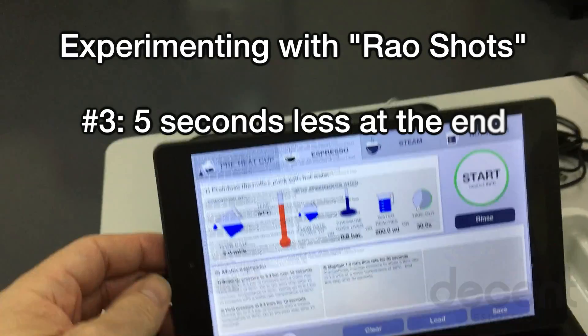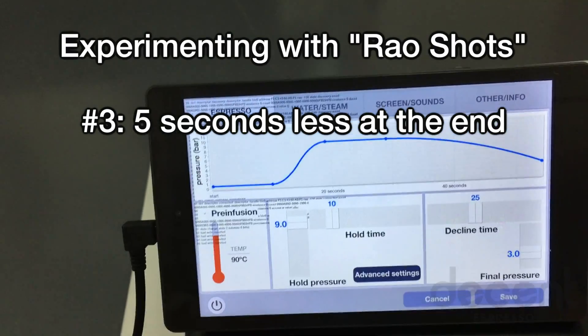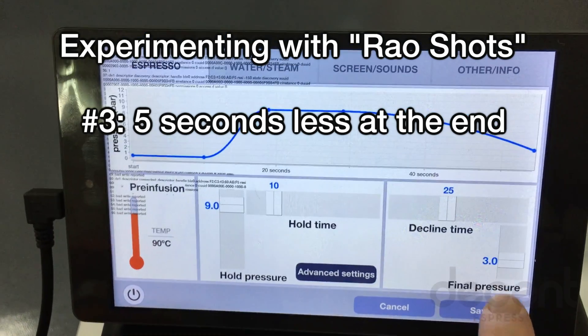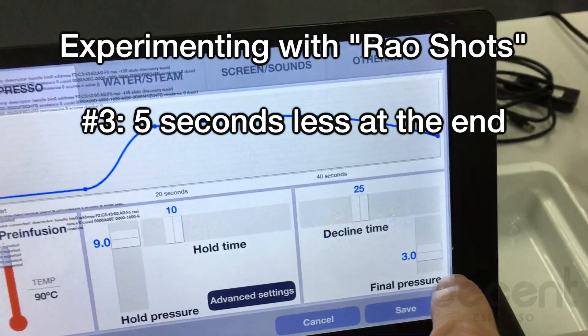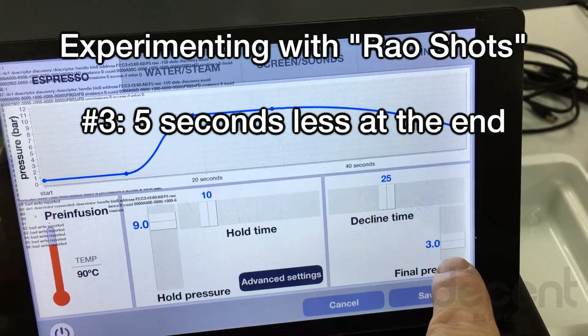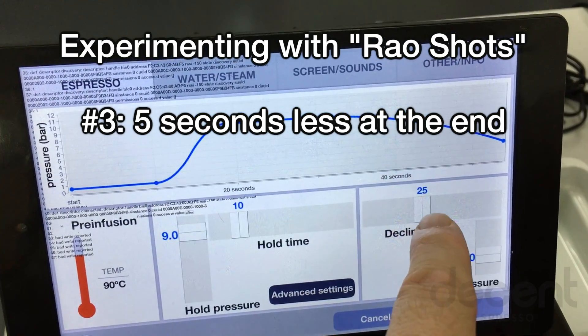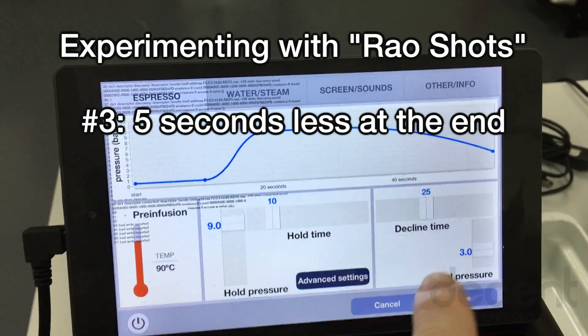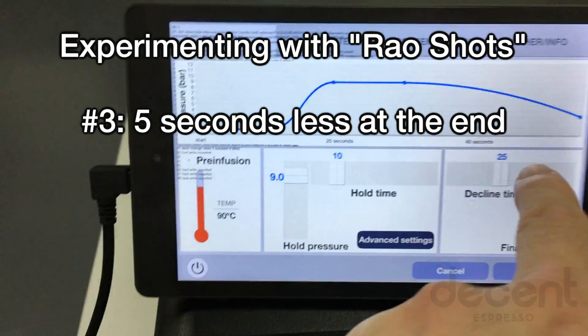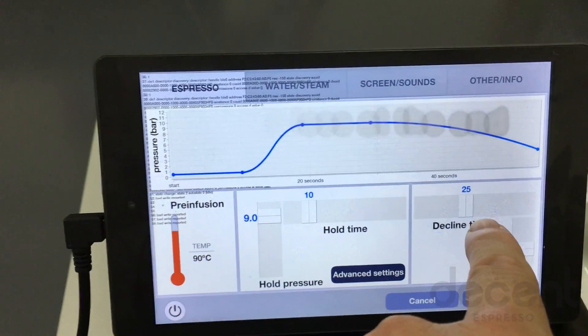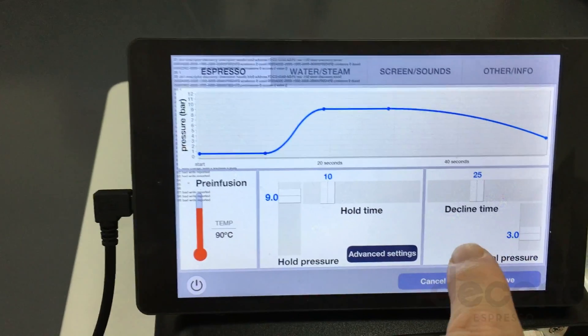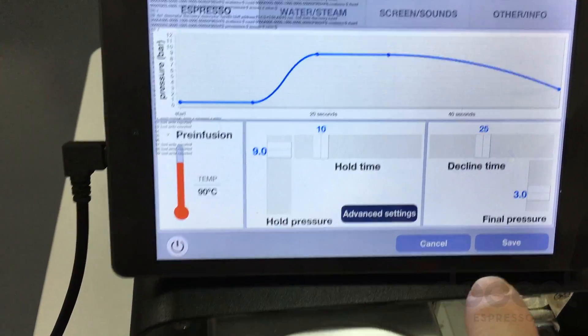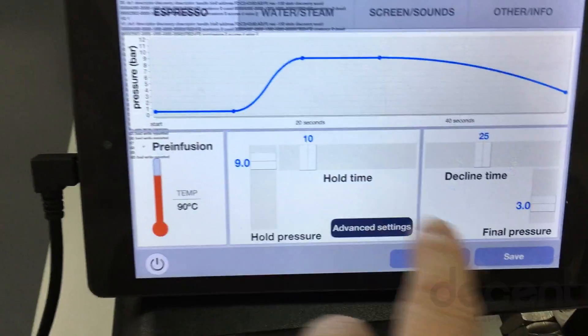So this is our second attempt at a rayo shot. In the previous one, our final pressure was 5. And we found that the flow rate was going up too high. So we lowered the final pressure to 3. Our decline time has also shortened by 5 seconds because we had 42 grams in cup. And that's more than we wanted. The lower final pressure and the 5 seconds off will cut quite a bit off the final in cup weight. And let's hit save.